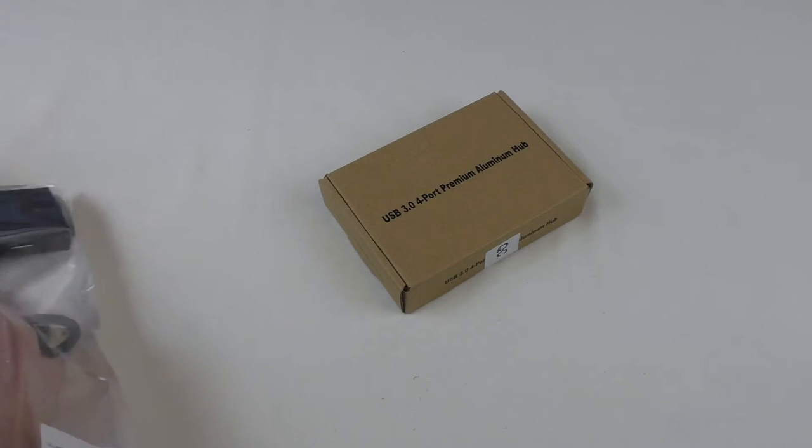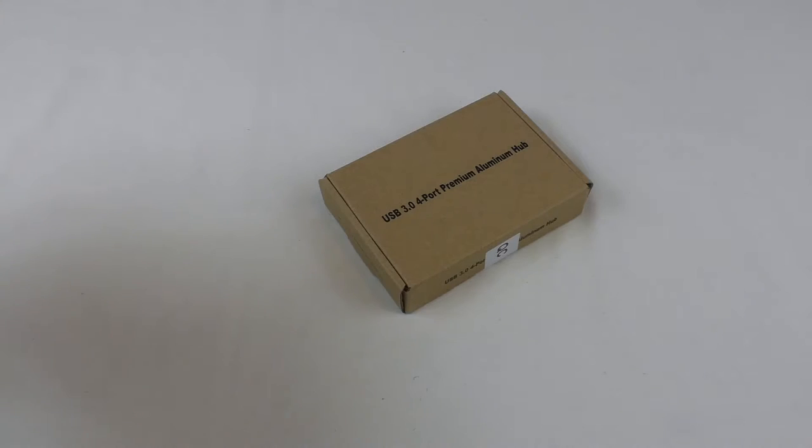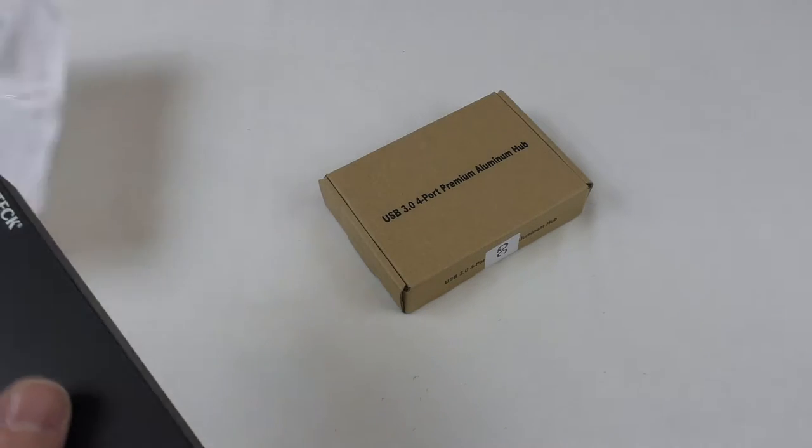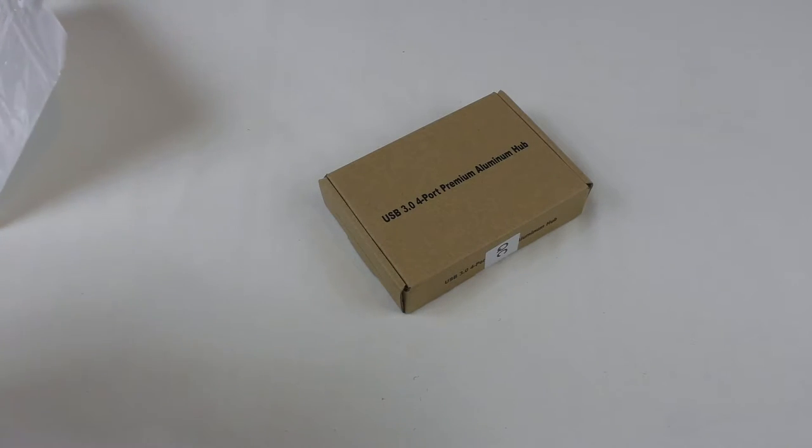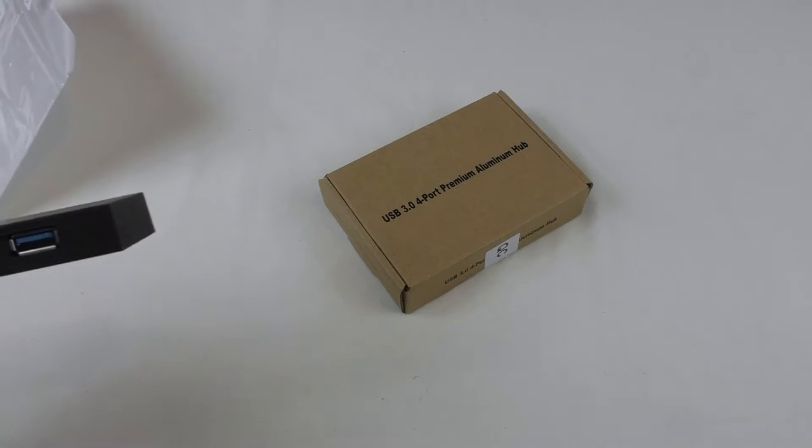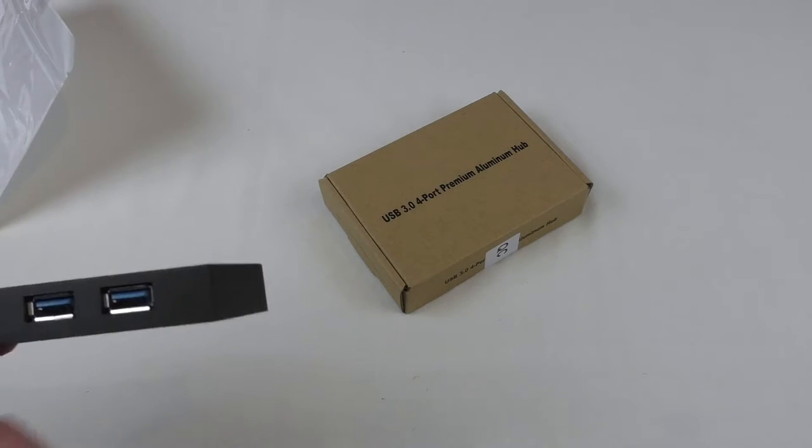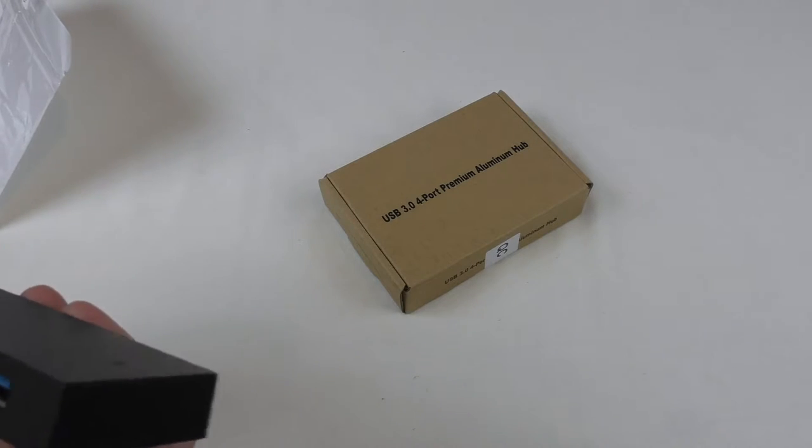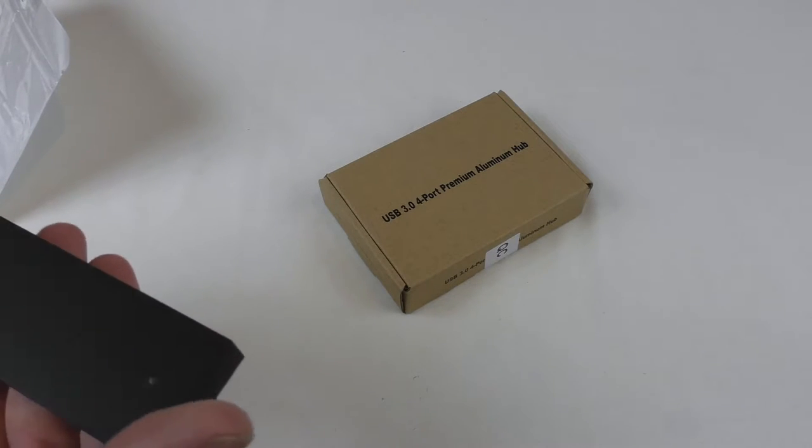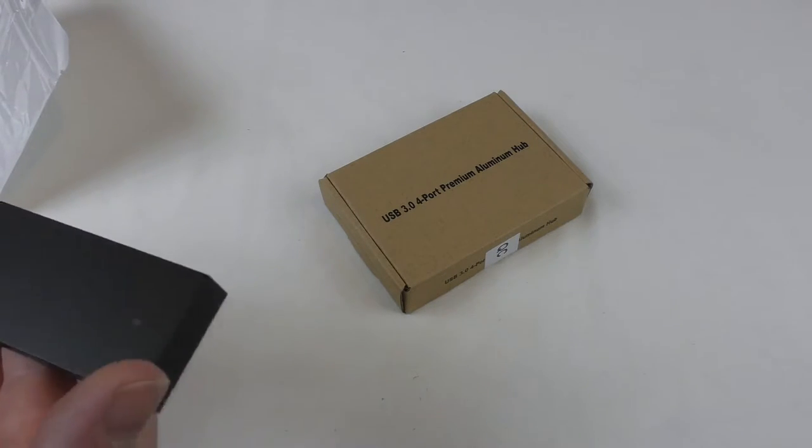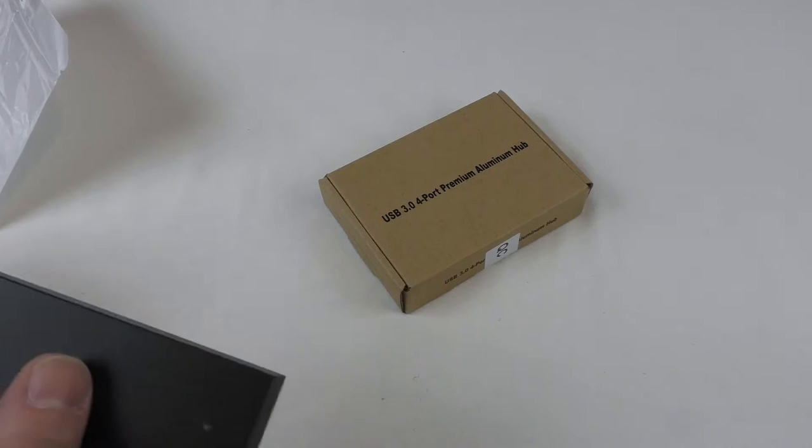And this one is the Ultra Slim 4-port USB 3 Data Hub. Now, there's no mains power required for these, so all power is taken directly from whatever you plug it into, PC, laptop, whatever. Very light actually. I was expecting that to be much heavier.